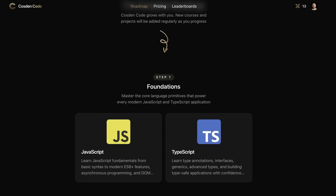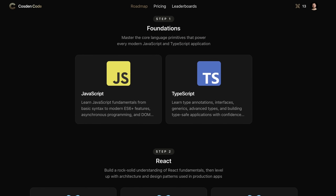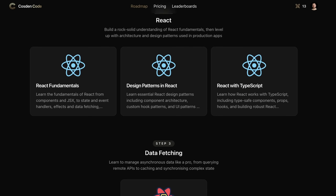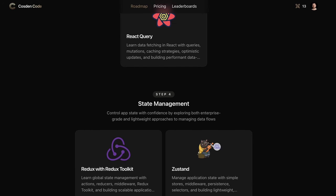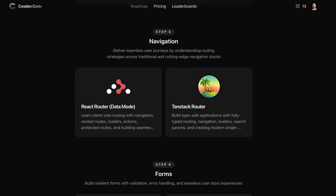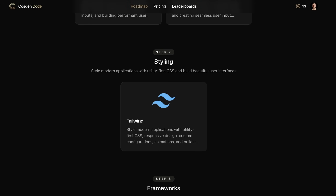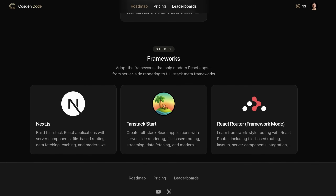From the basics of JavaScript and TypeScript to learning about React fundamentals, learning about good design patterns to have and apply in React applications, to moving on to state management with Redux and Zustand, navigation with React Router and TanStack Router, all the way to full stack frameworks like Next.js, TanStack Start, and even React Router Framework mode — CosdenCode has it all.